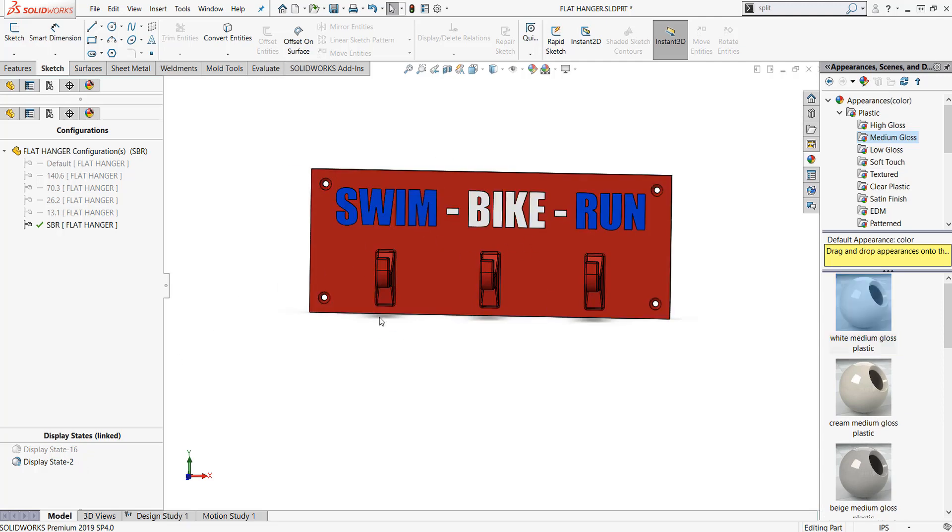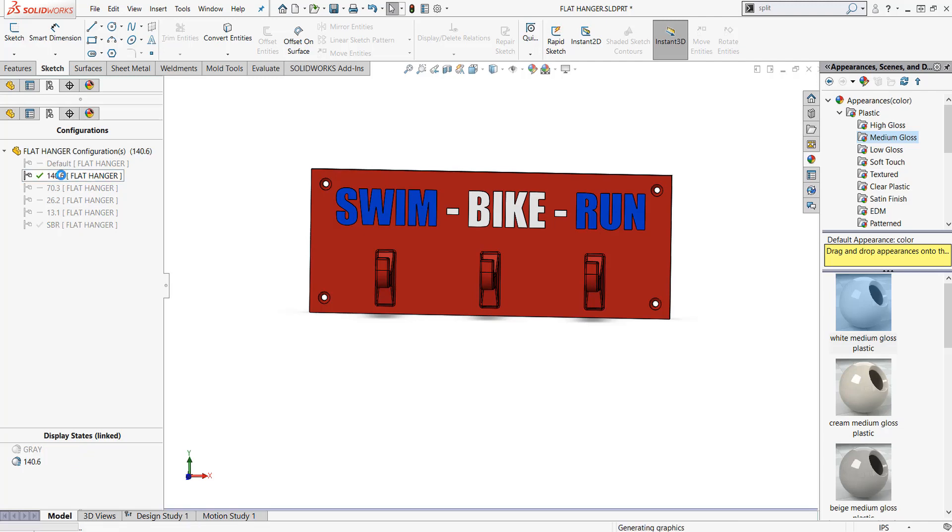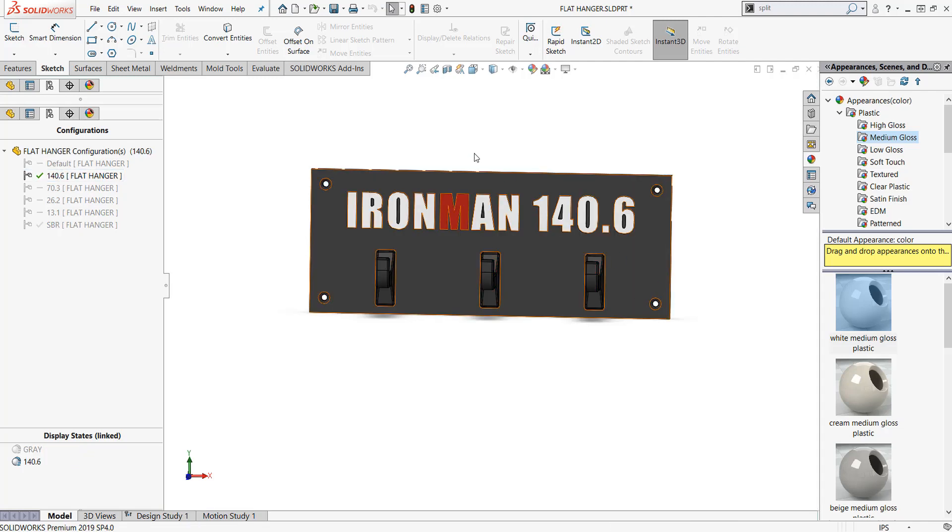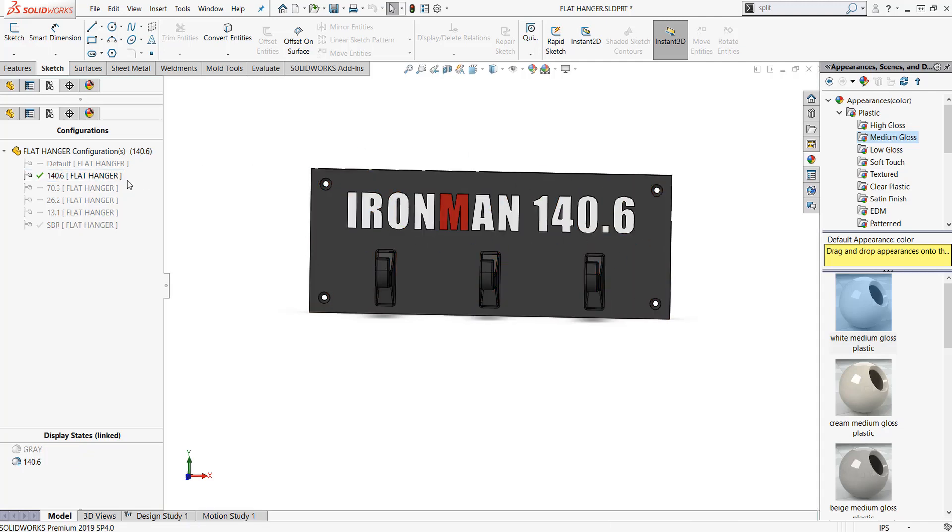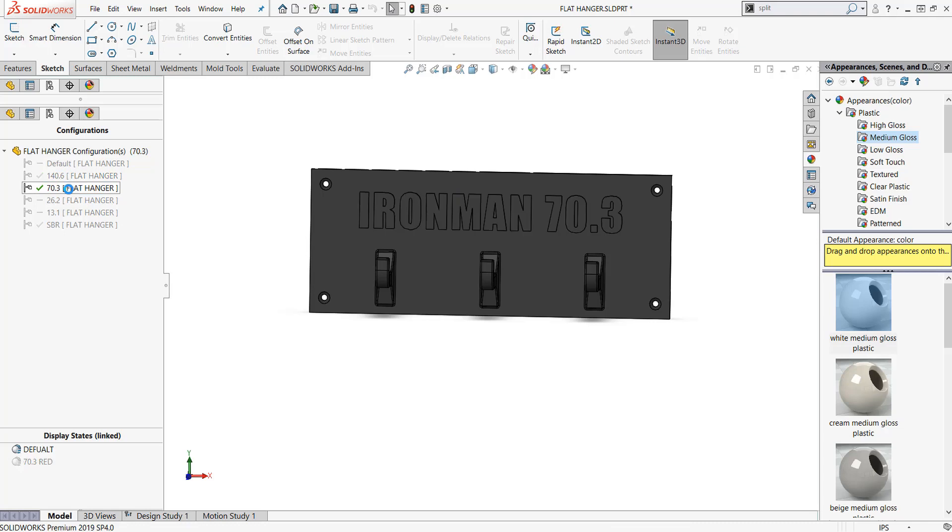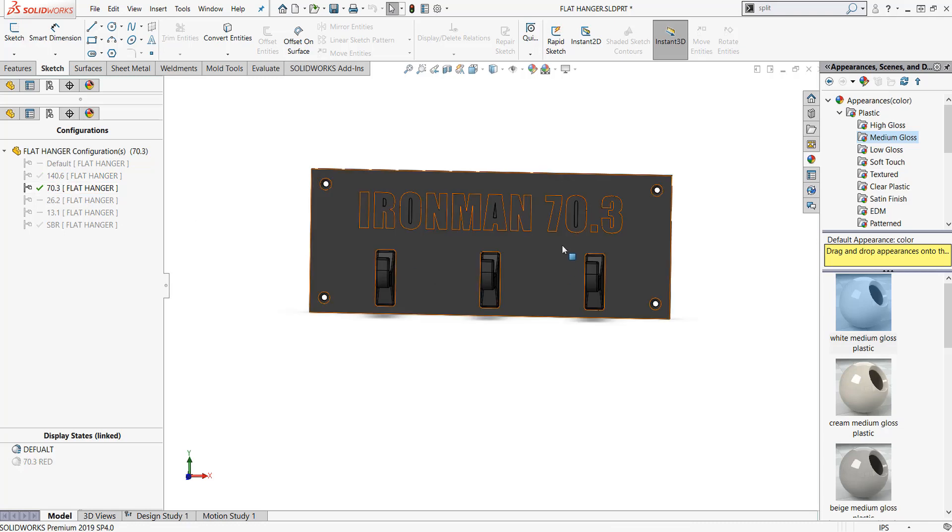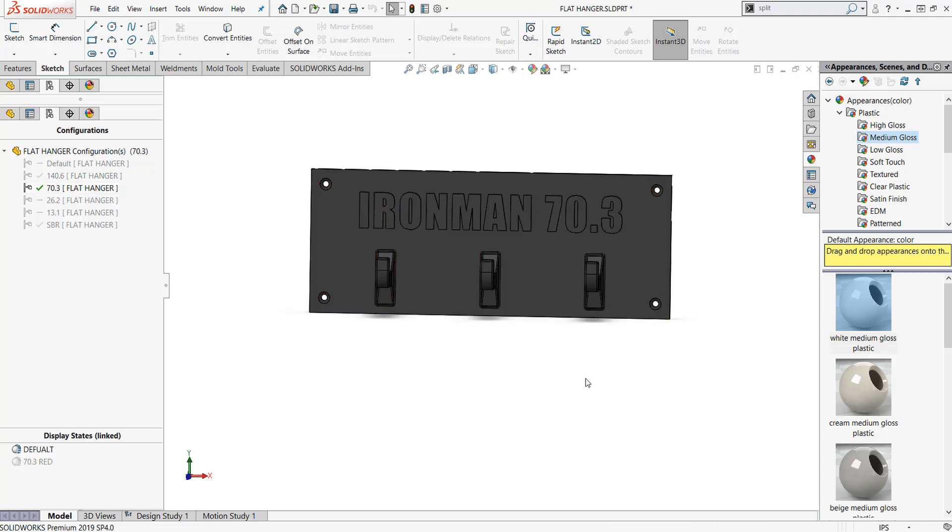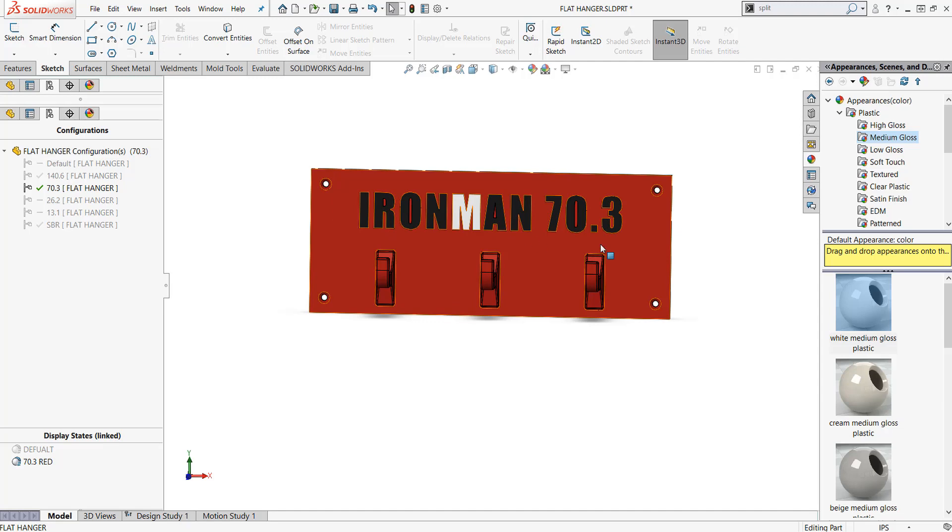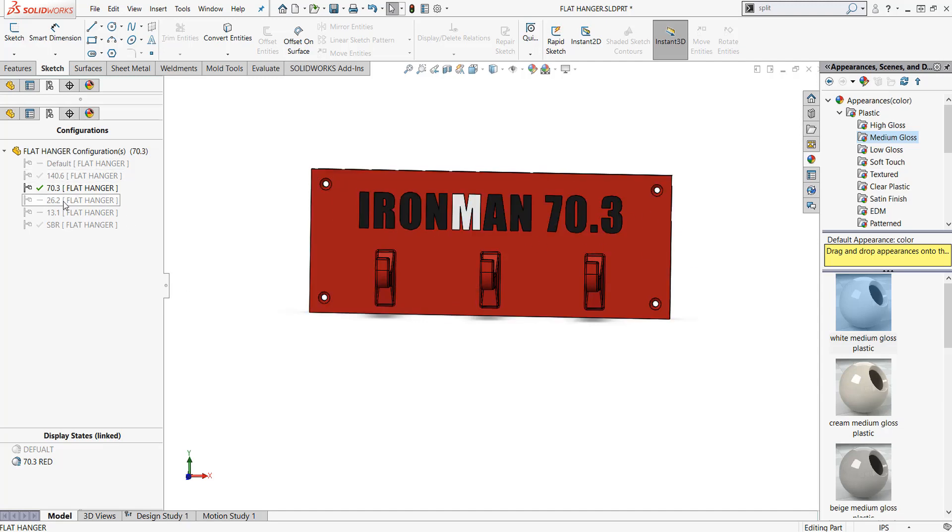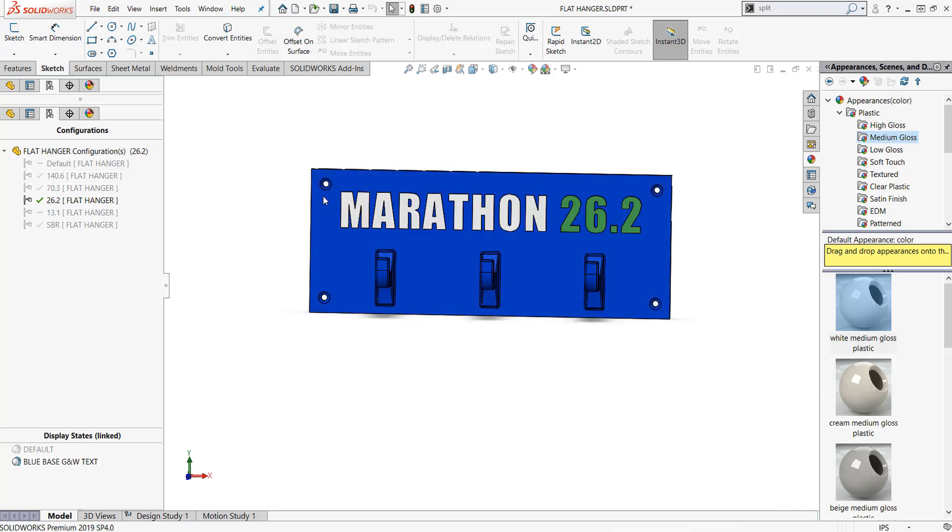We've changed this display state, but it hasn't pushed over to my other configuration. If I go back to my other configurations and I pick on 140.6, this is my Ironman 140.6. I created this text in white and made that one red. I have display states for each one of these. Then I go to the configuration 70.3 and I've got just a gray, then I created a red configuration with black text. I just kind of played around with these.